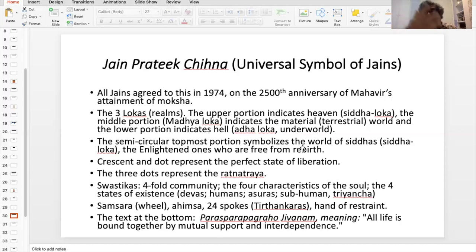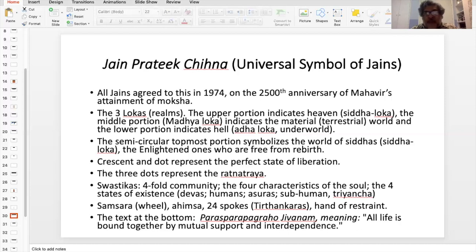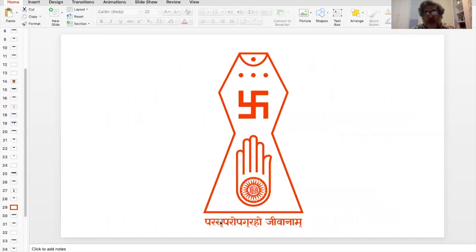So it's a complete representation. And then what you see at the bottom of that is this aphorism, which translates into: all life is bound together by mutual support and interdependence. And this is what I'm referring to over here.